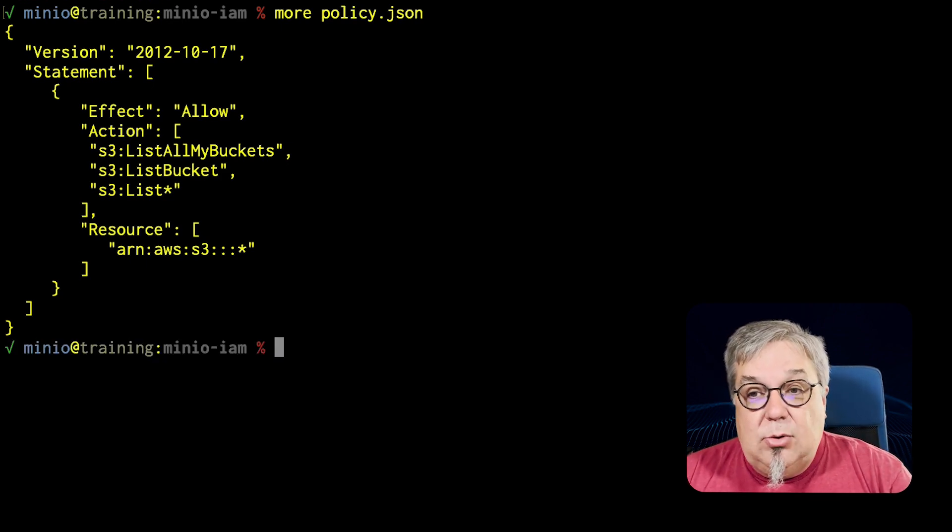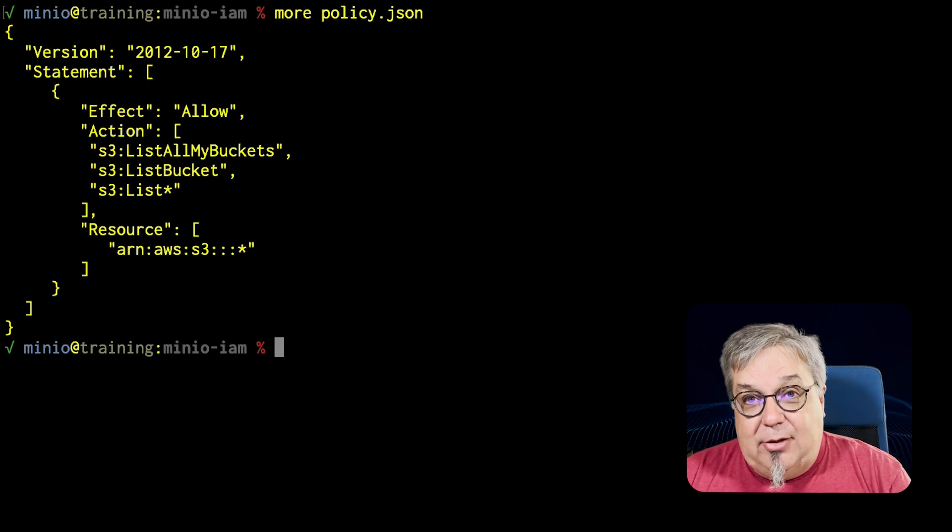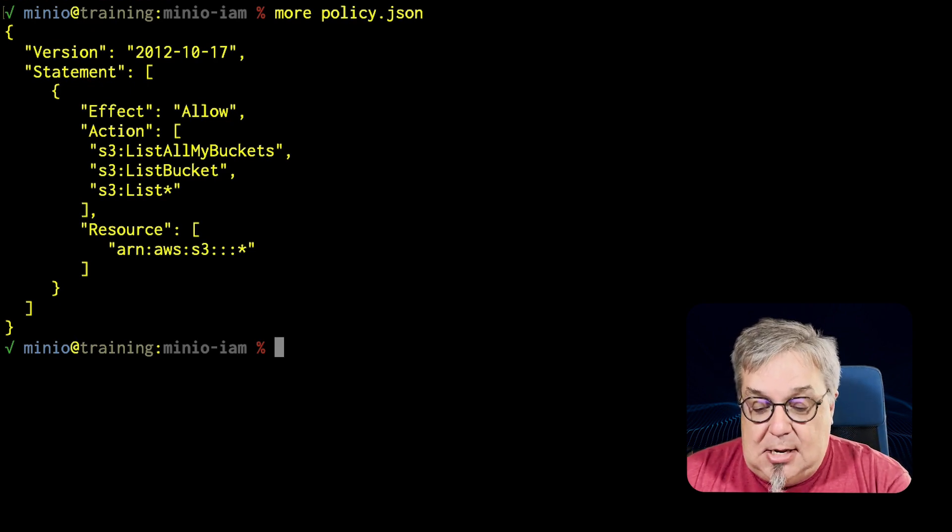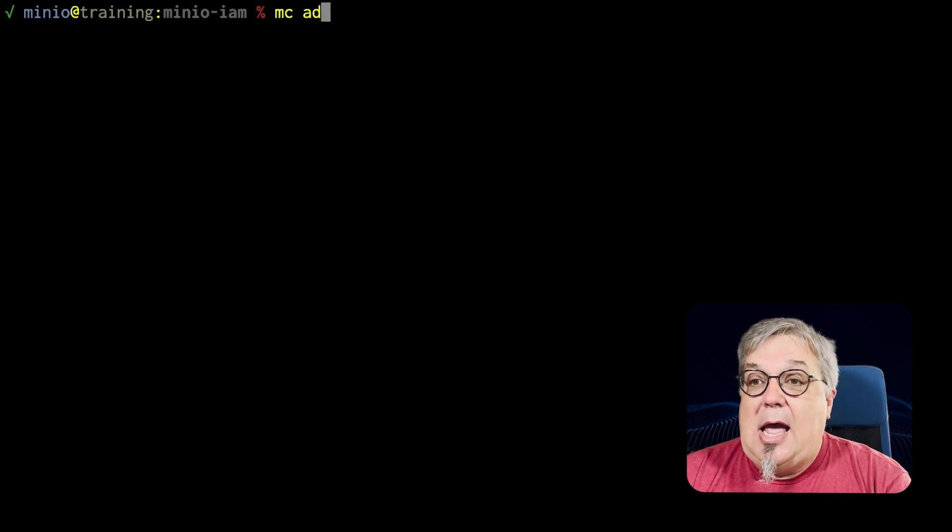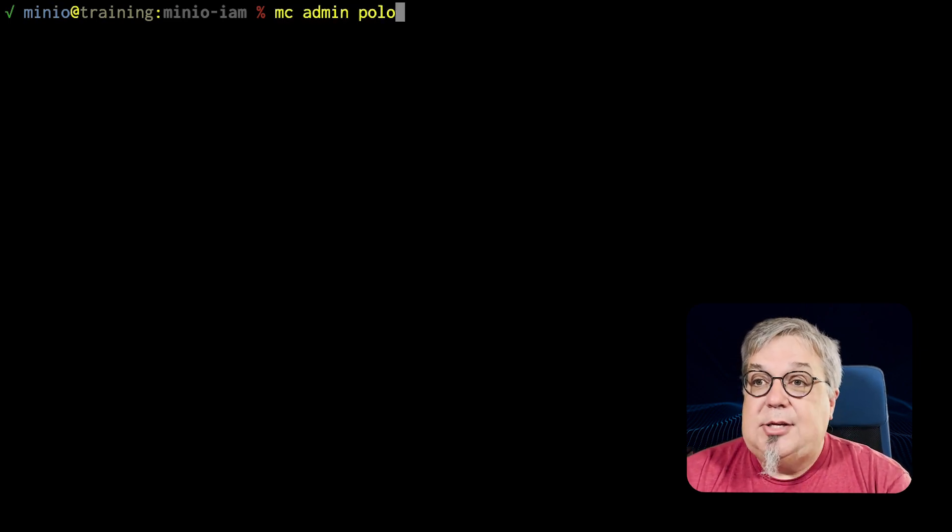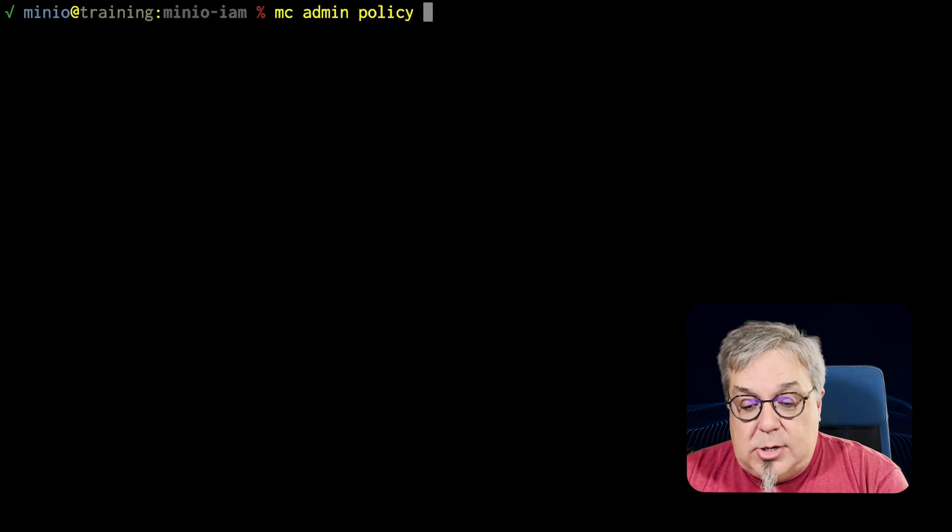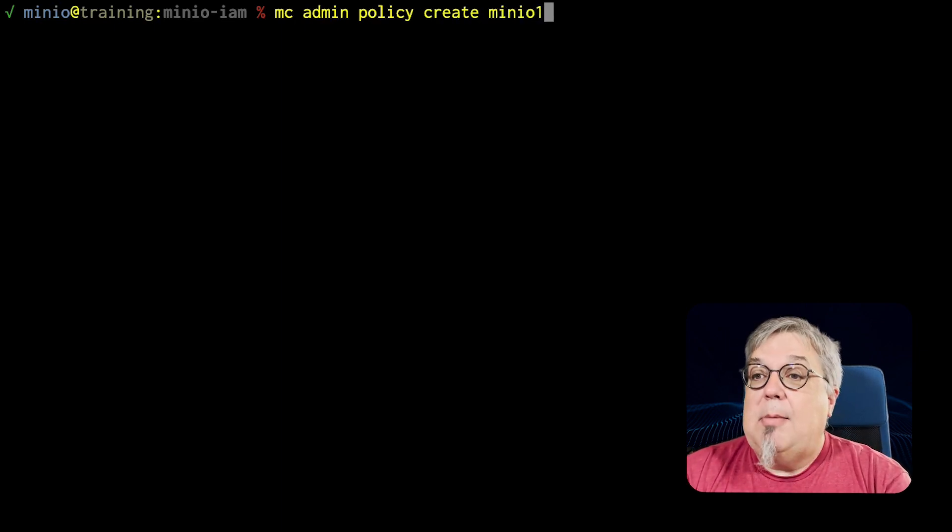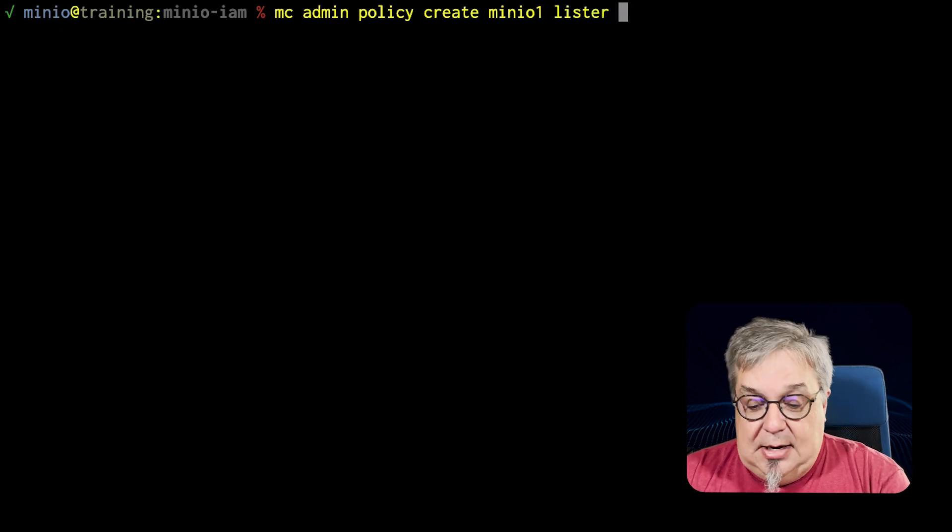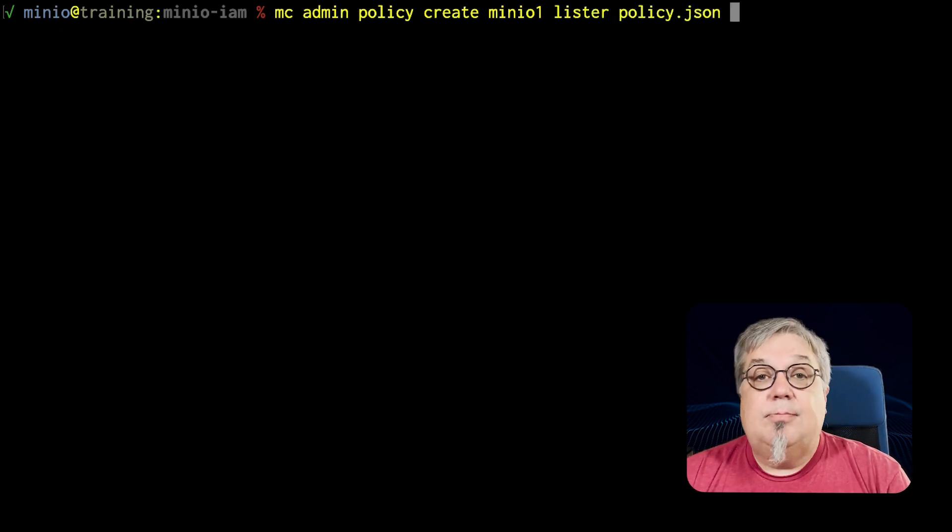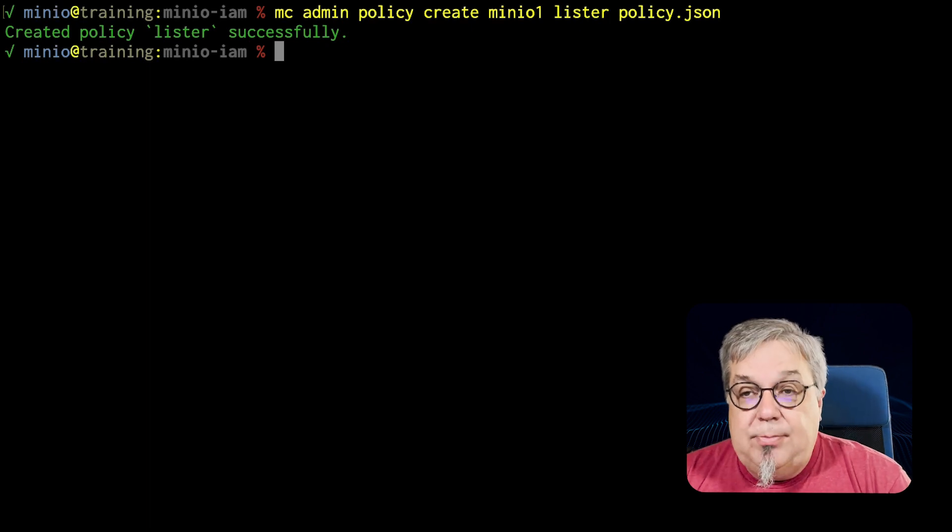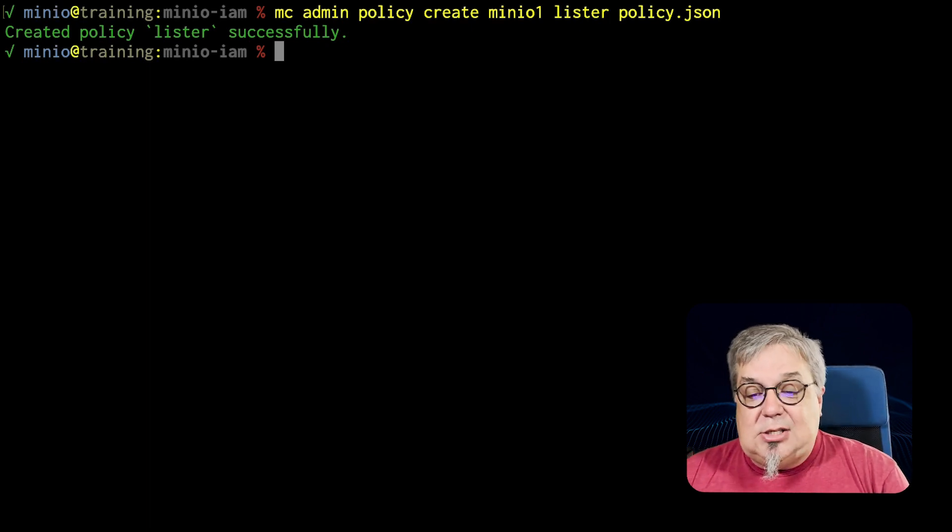So what I'm going to do is I'm going to add this policy as a new policy in my MinIO IDP. Let me go ahead and clear this. So MC admin policy create MinIO1 and my policy name is going to be called Lister and it's going to be from this policy JSON. There we go. So there is my policy Lister has been created successfully.